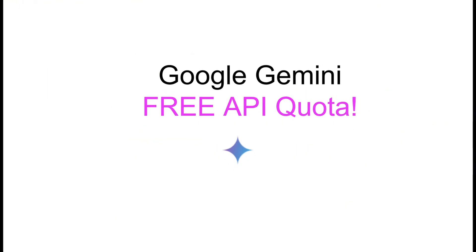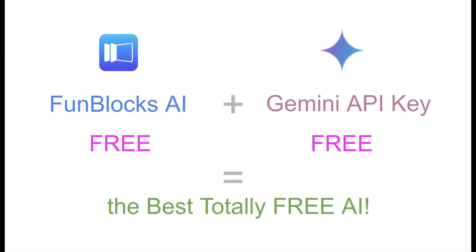In this video, I'll guide you step-by-step on how to unlock FunBlock's AI's powerful features completely free using Google Gemini's free API quota. This is super easy.